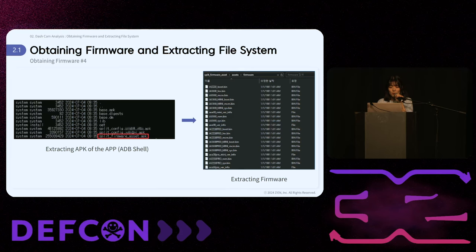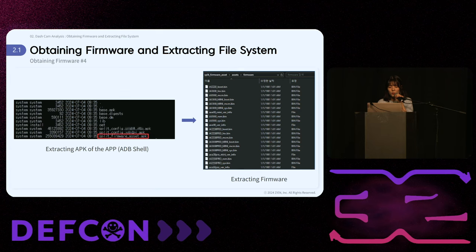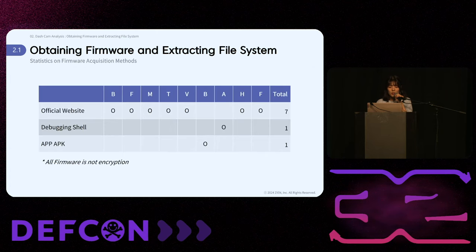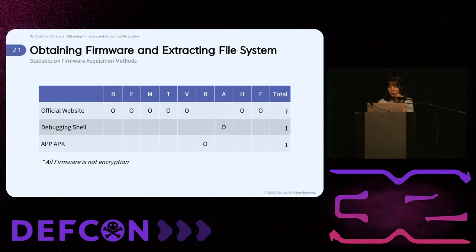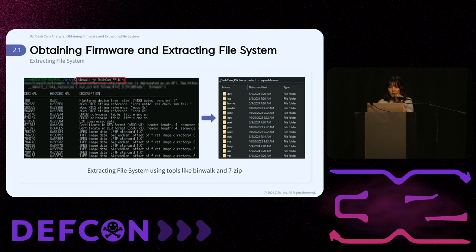The final method involves extracting firmware from APK files. Many recent dashcams come with dedicated apps. By installing the app and accessing the ADB shell, you can find firmware-related APK files in the app's installation directory. Extracting and decompressing these files can provide access to the firmware. Most of the analyzed dashcams allowed us to obtain firmware from their official websites. We successfully retrieved firmware for all devices, and none of the firmware was encrypted. Tools such as Binwalk and 7-Zip can be used to extract the file system from the obtained firmware.